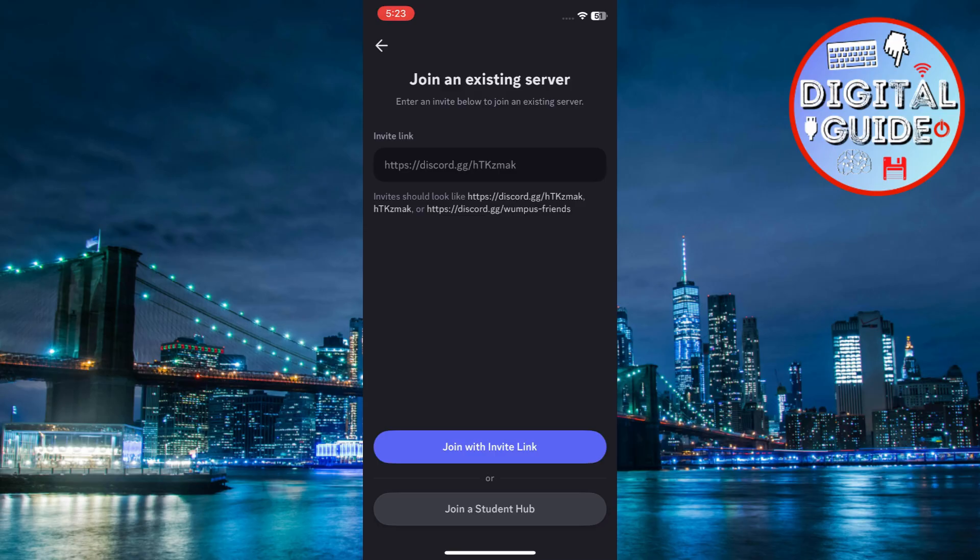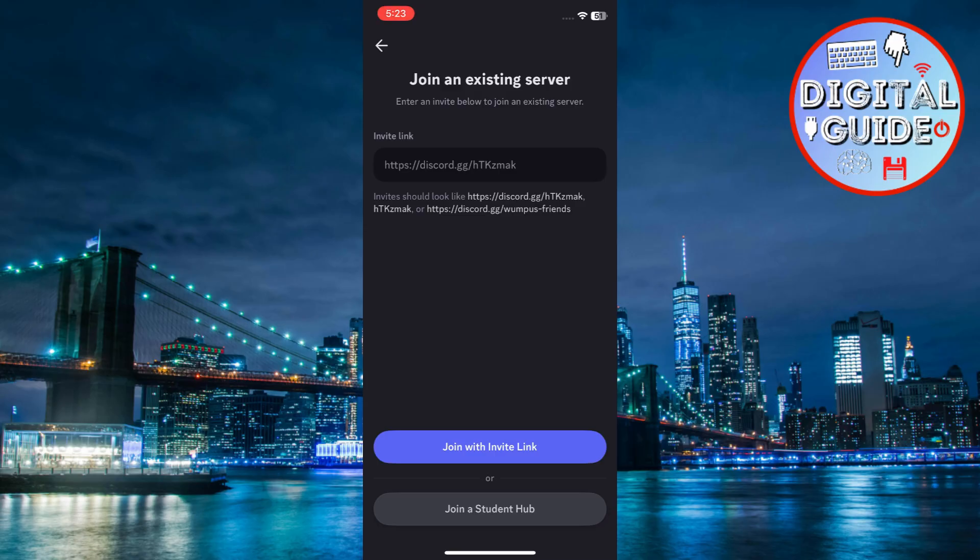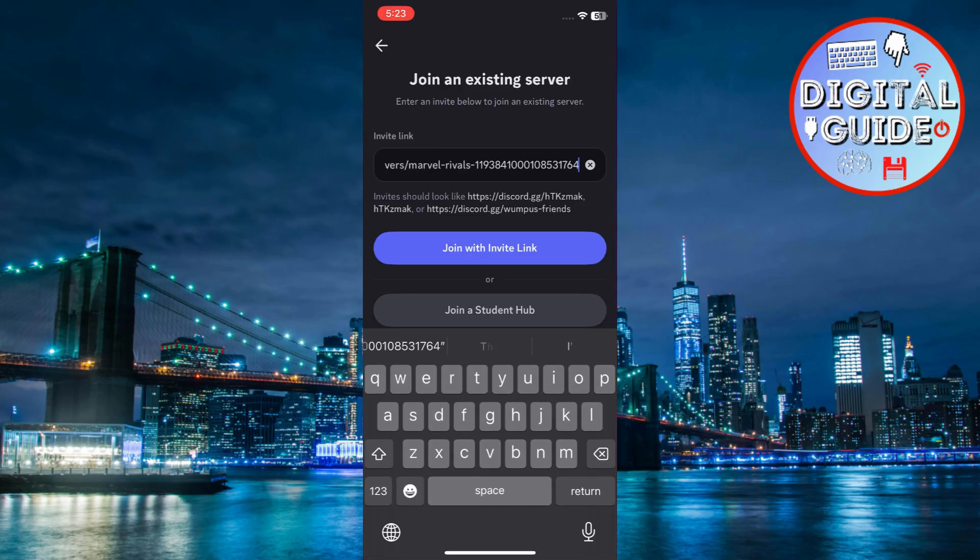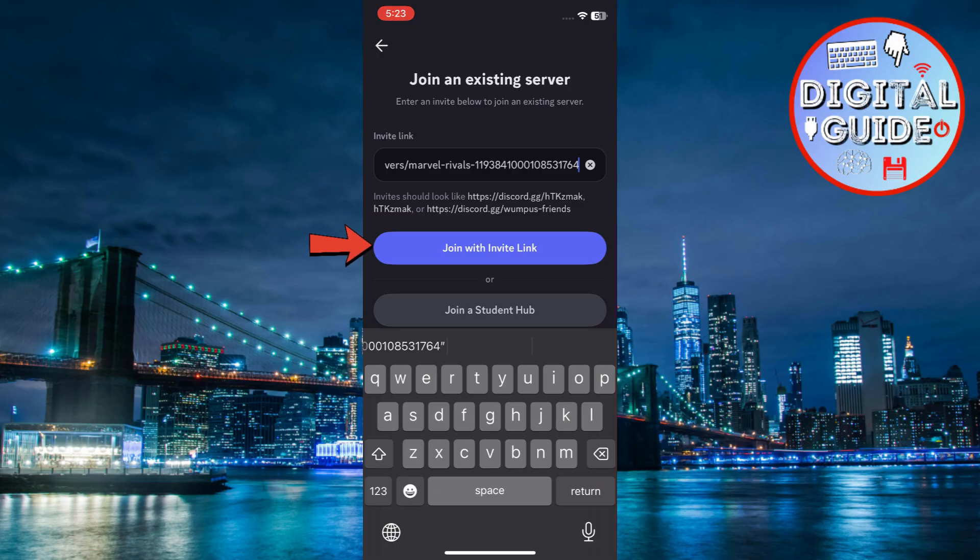Once you have a server invite link, copy it. Paste it into the invite link box inside Discord. Tap join server.